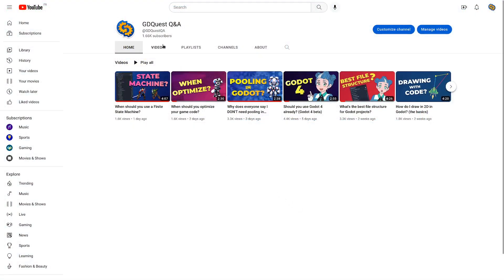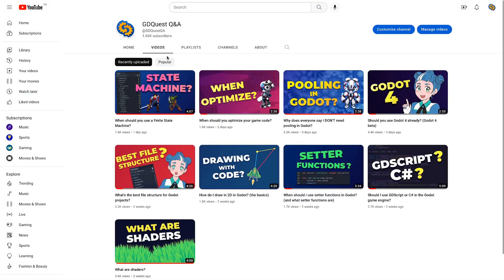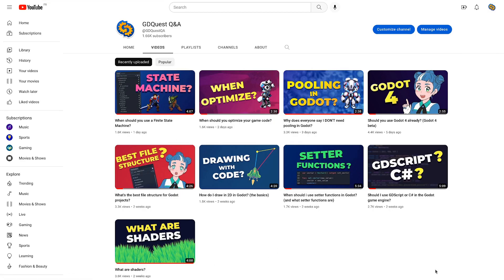Subscribe to the channel for more questions and answers about Godot and game development. We have new videos coming out constantly. If you have any questions we can answer in less than five minutes, please ask in the comments below. With that, I'll see you in the next one. Bye.